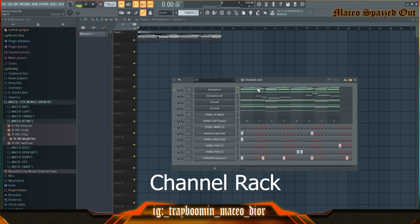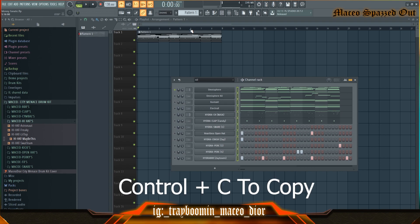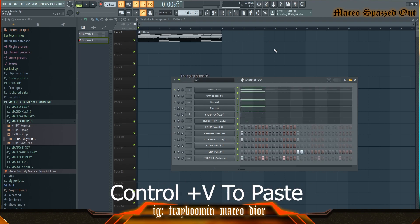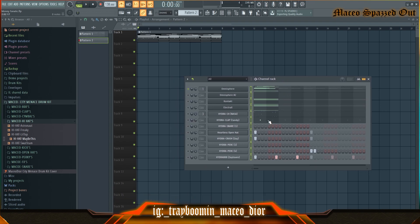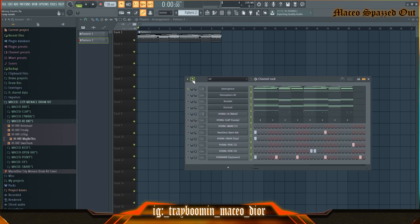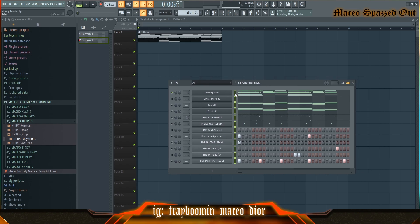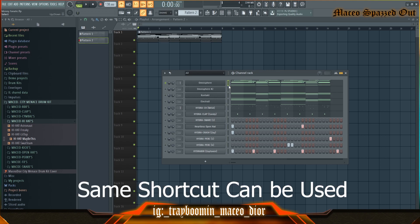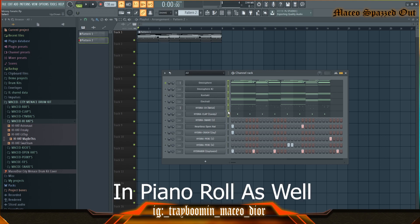The next step is the channel rack. If you want to clone all of these, just double-click on this, then hit Ctrl+C, then go to pattern two and hit Ctrl+V — just like that and they clone to the next channel rack. If you just want to clone single ones, click one, highlight it, scroll down, and hit Ctrl+C and Ctrl+V.